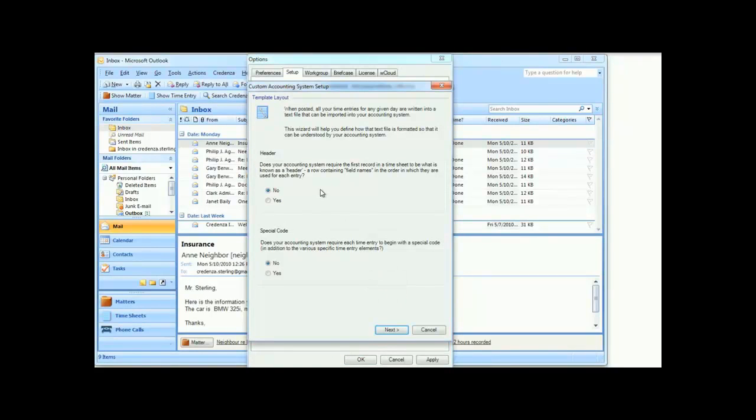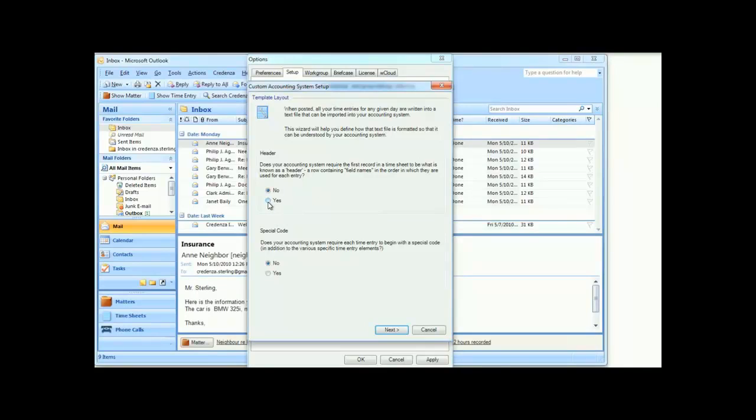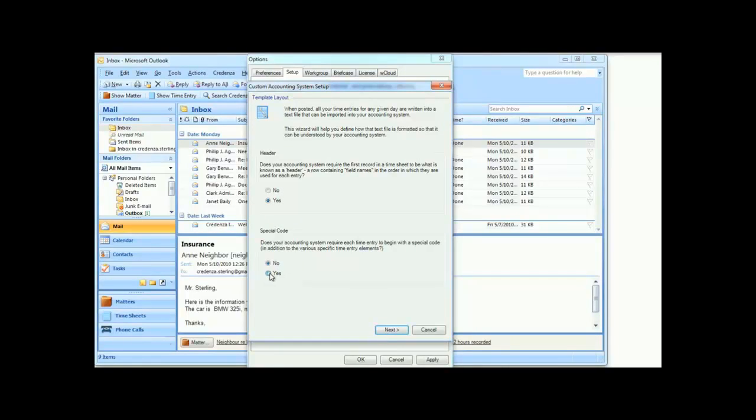A wizard appears that will guide you through the process of defining the features your accounting system requires in a time entry. First, select whether your accounting system requires a header, and then whether it requires each time entry to begin with a specific code. If you select Yes, then a box will appear to input this code.